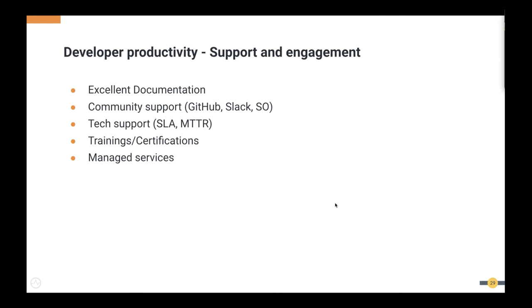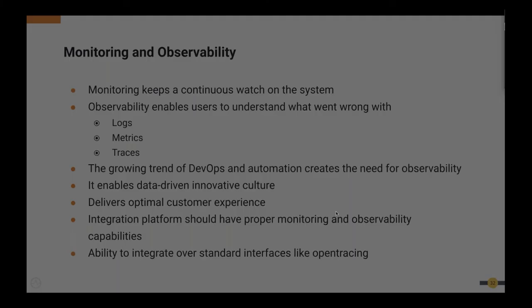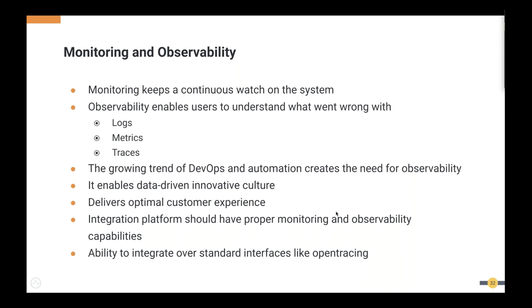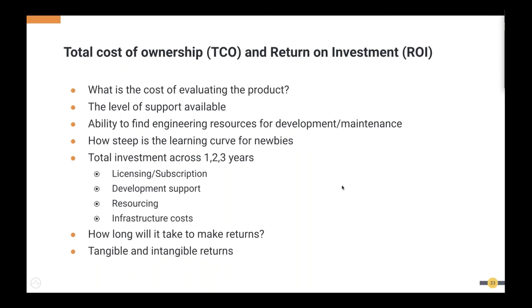If the vendor provides managed services so that developers can avoid the actual management of components, that's also a good thing — developers don't need to worry about the deployment aspect. Monitoring and observability is also a key aspect. Monitoring keeps a continuous watch on the system so if something goes wrong you can act on it. Observability means you have an understanding of what went wrong and how to recover. The platform should use open standards that allow interaction with other popular monitoring tools via acceptable interfaces.